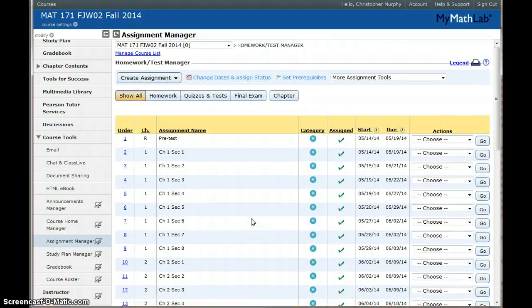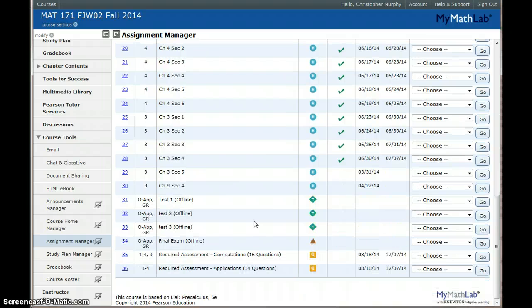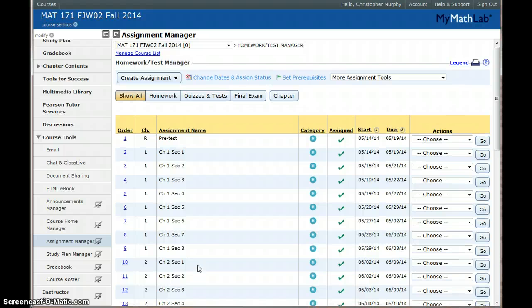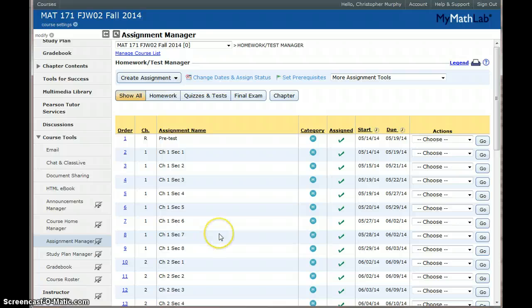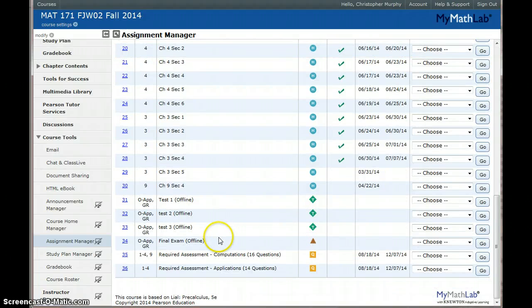So that's if you're teaching Math 171 at Guilford Tech that's how you would import your required assessments. Again that course name is Math 171 FON01 Fall 2014 and it's taught by Scott.